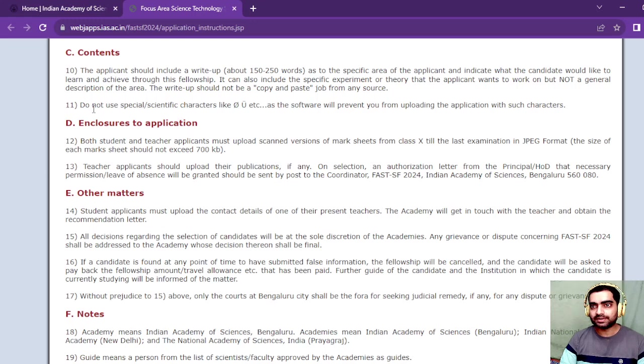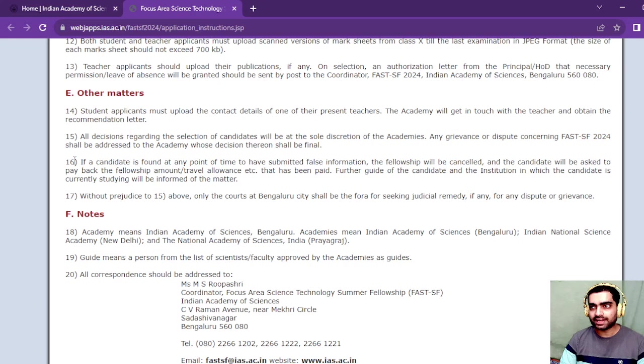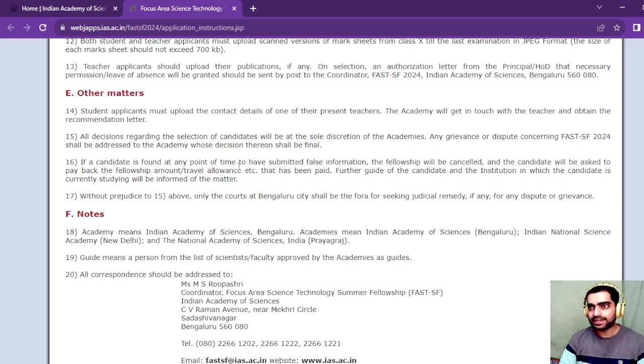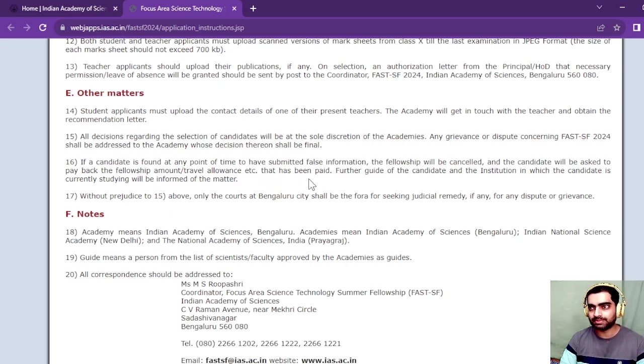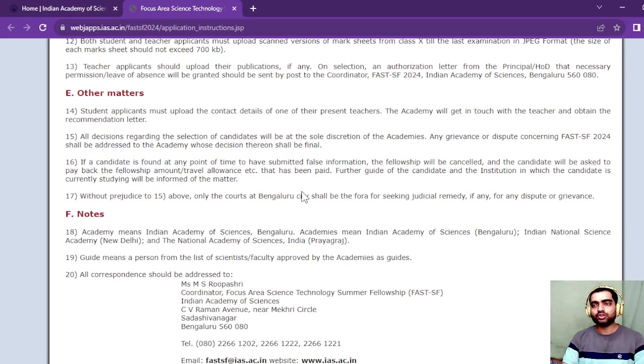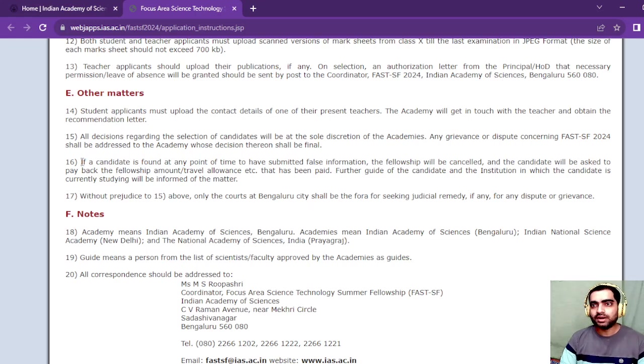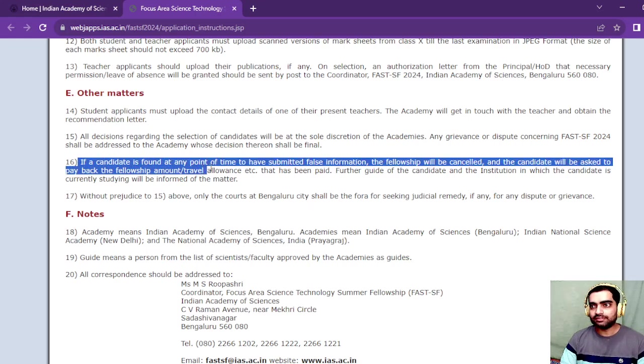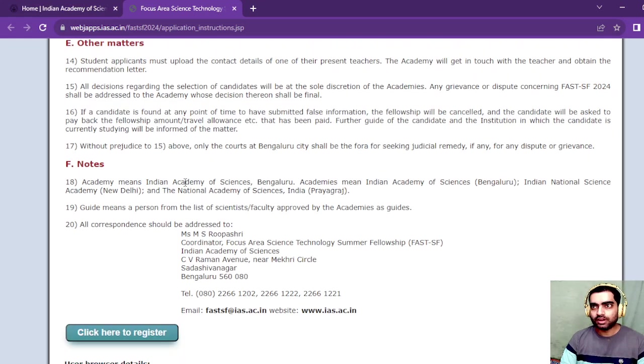If a candidate is found at any point to have submitted false information, the fellowship will be cancelled and the candidate will be asked to pay back the fellowship amount or travel allowance. Make sure you submit all the proper documents and don't insert any false information during the form filling process.